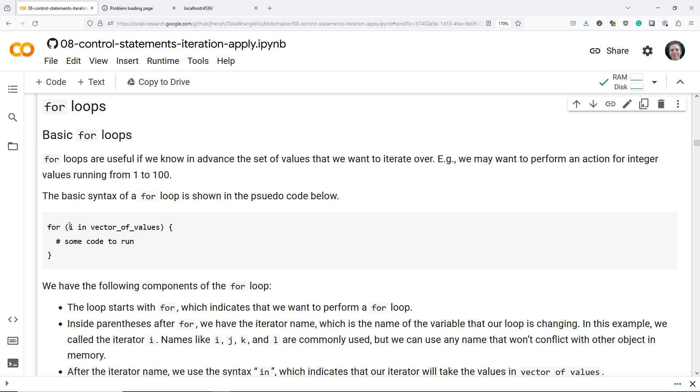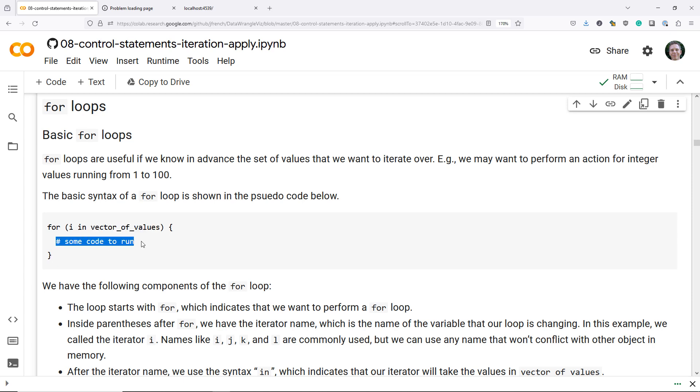In this case, we're going to use the iterator i, and we're going to say we want to iterate over i in a vector of values. This is pseudocode, obviously, but this is where you would actually provide a literal vector of values that you want to iterate over. Then we have the open and closed curly brace, and inside those curly braces we have some code that we want to run.